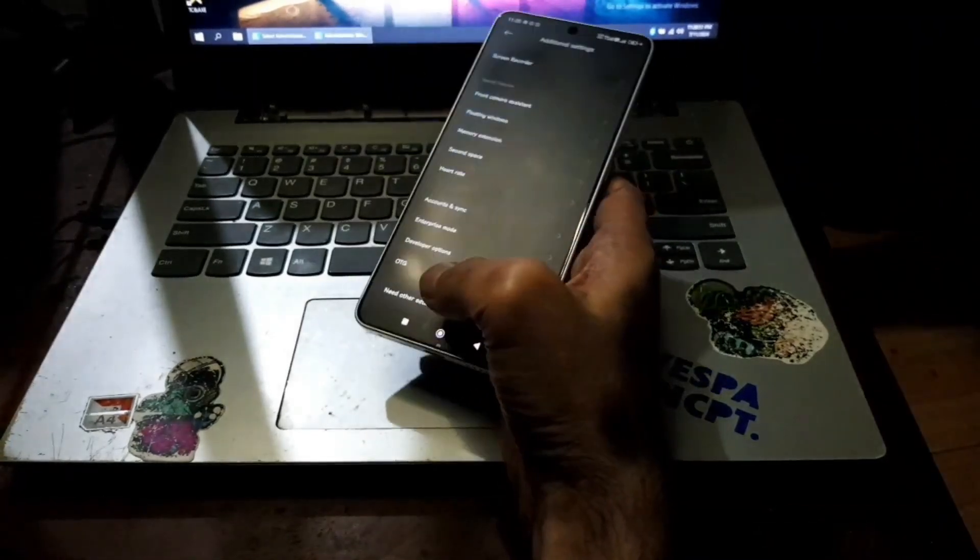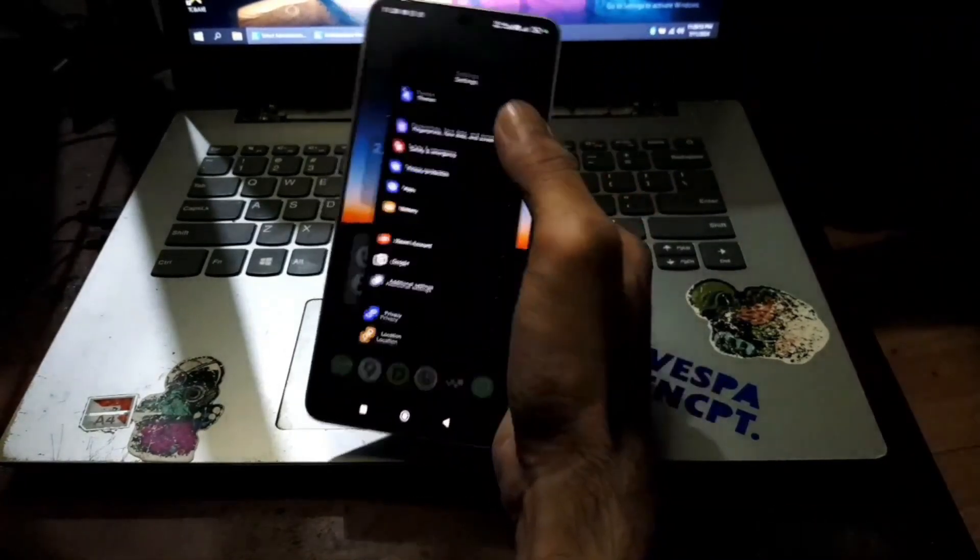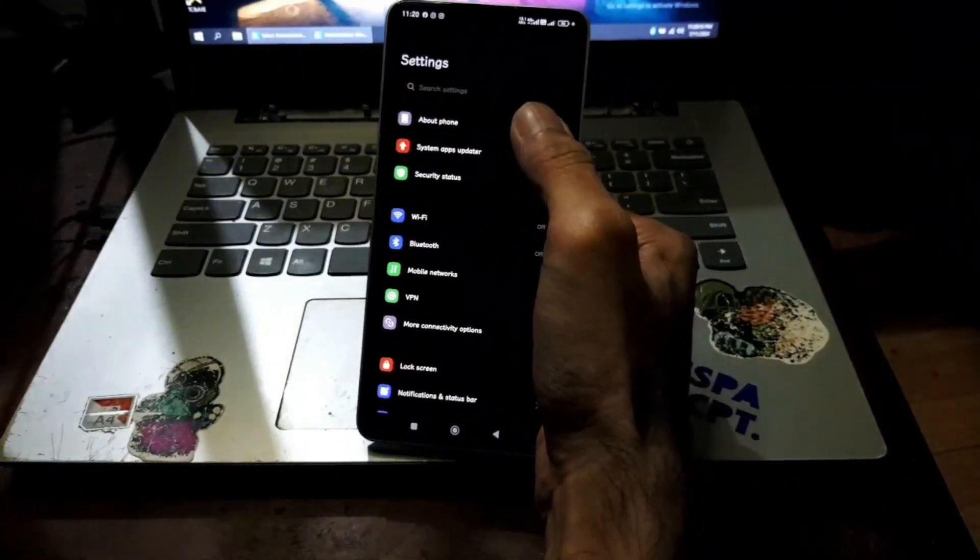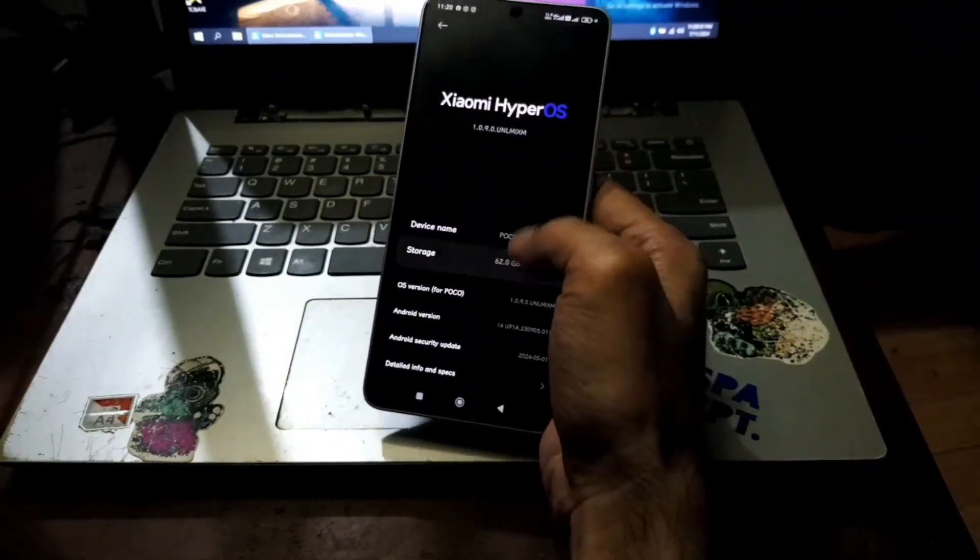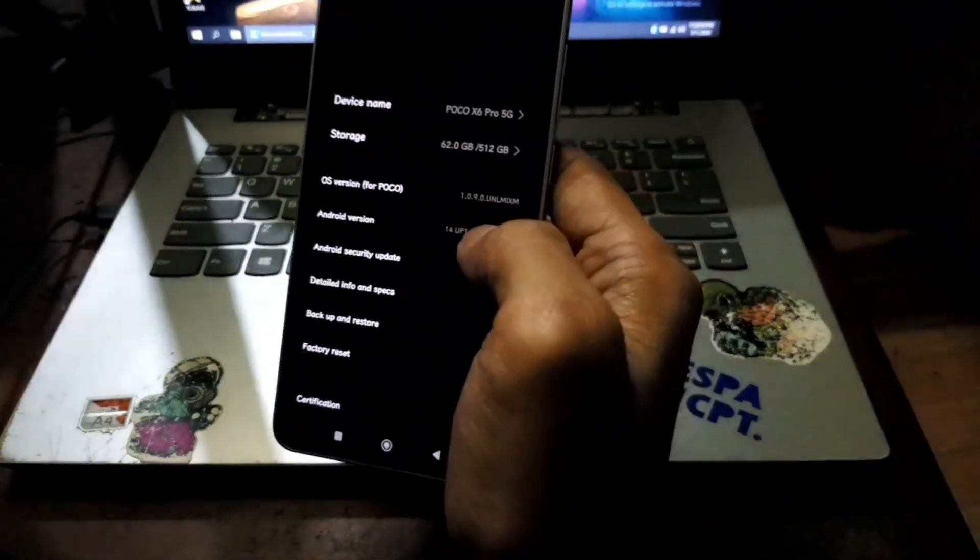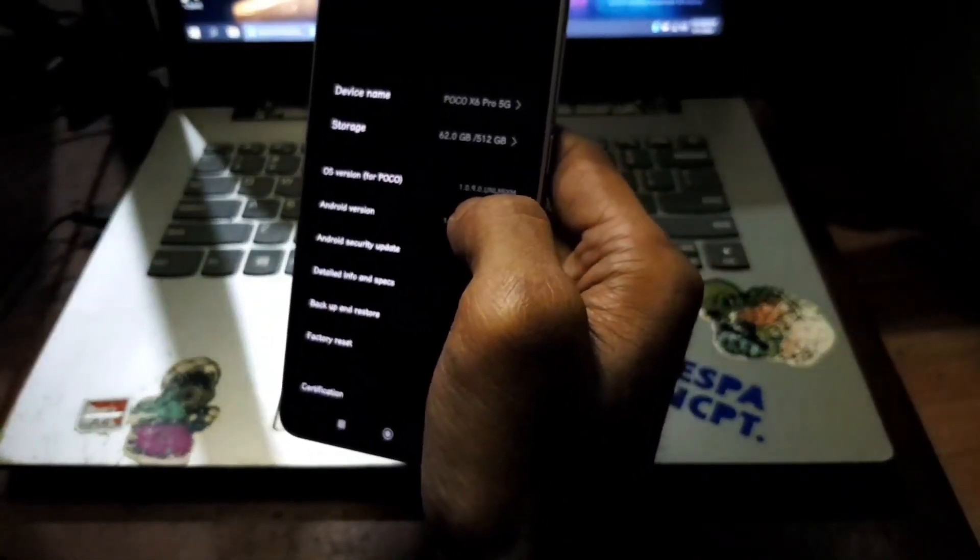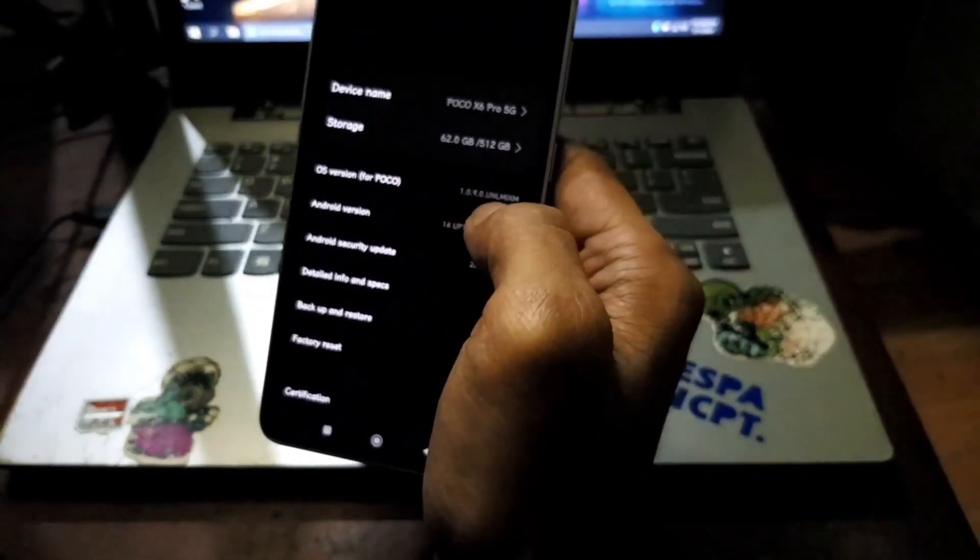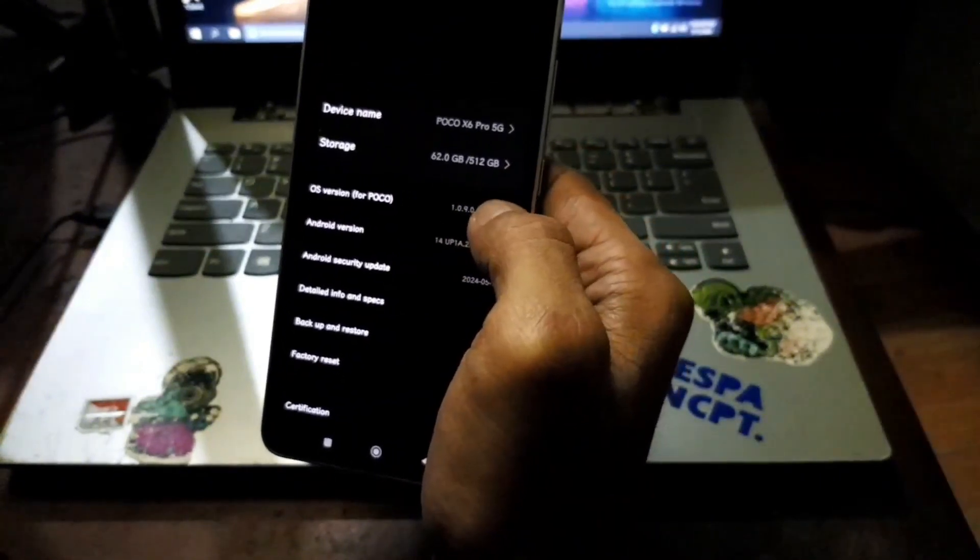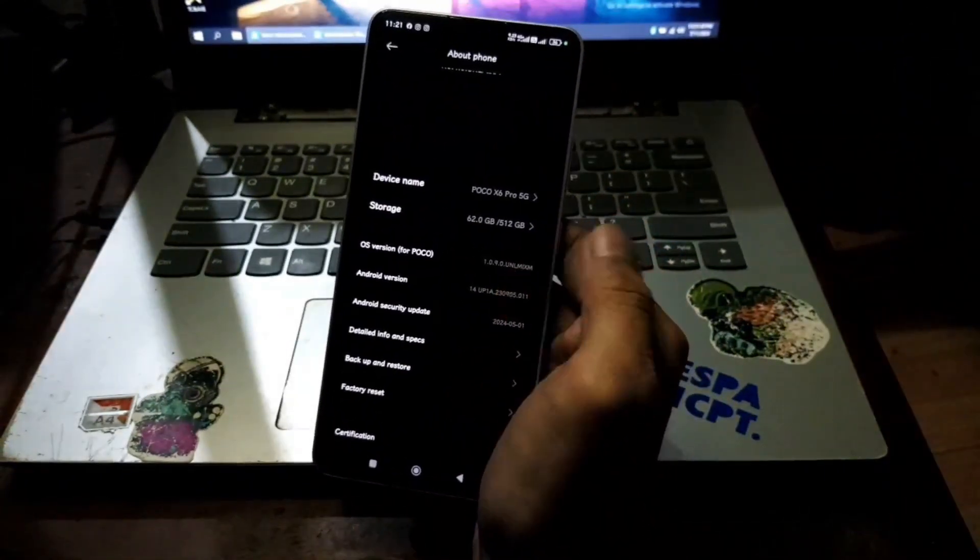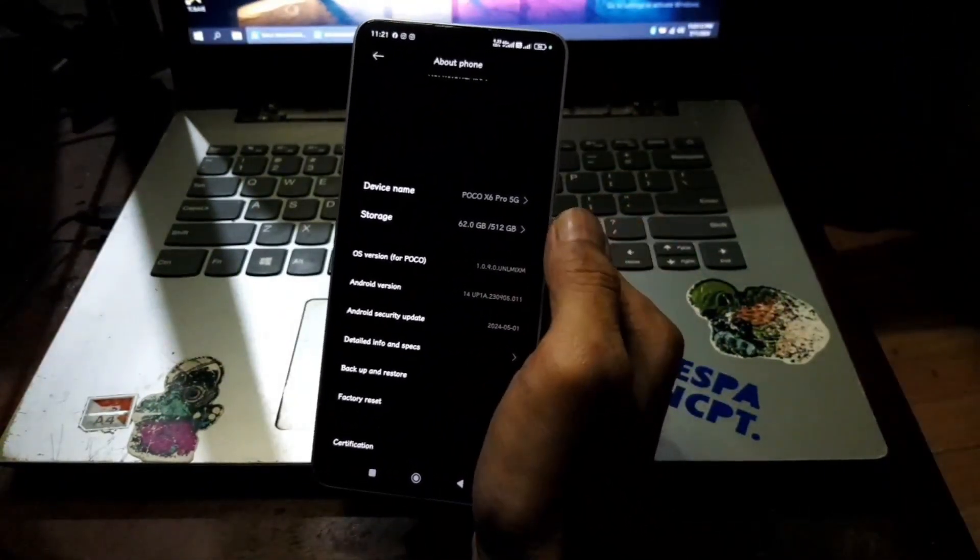Second one, you need to have the stock firmware. If I use this stock firmware the global version 1.0.9, I also have to download the firmware. I already downloaded it on the computer.